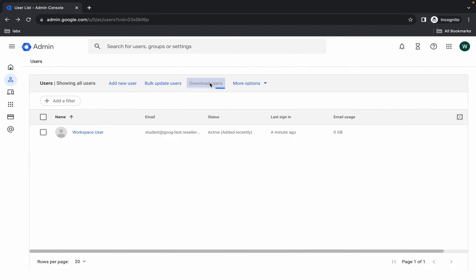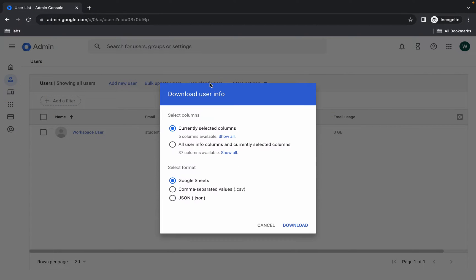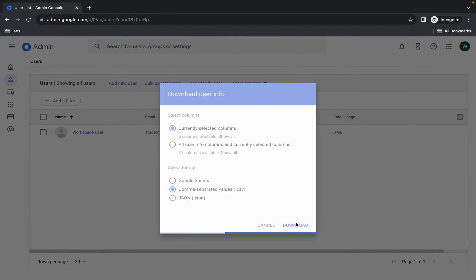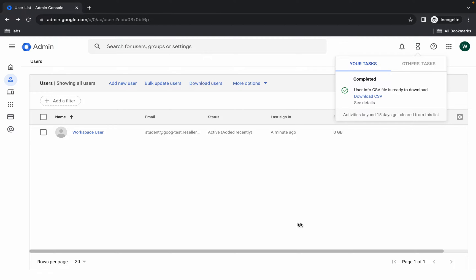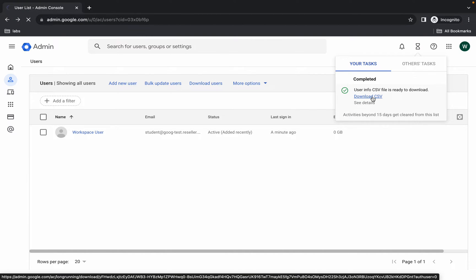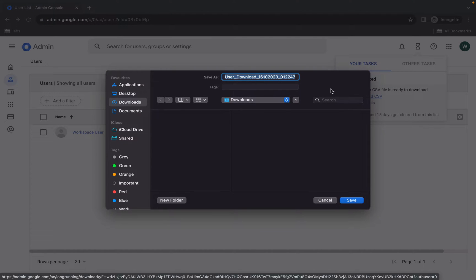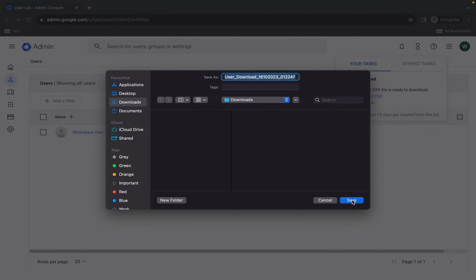Here you can see Download User — click on it and as the format choose the CSV format, then click Download. Click the link to download the CSV file, then save this file to your local system.